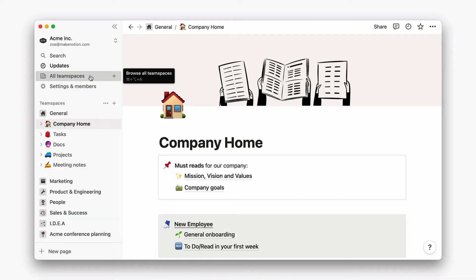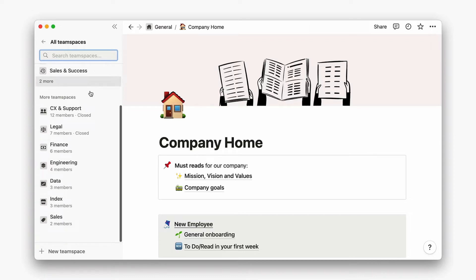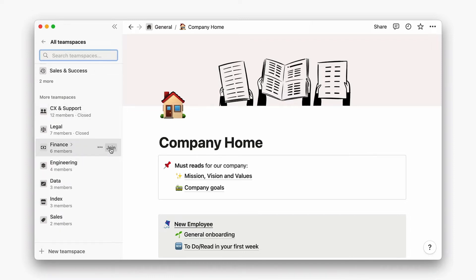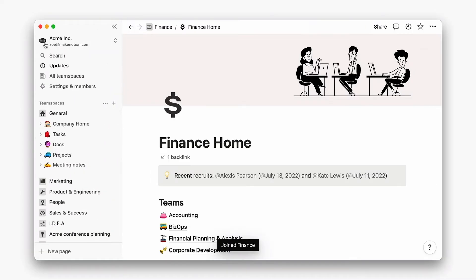In our intro to sidebar video, we discuss how individual team members can curate their view of the workspace by joining relevant team spaces, sharing pages, and creating a personal dashboard.